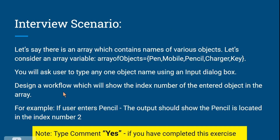Let me read and explain the question, and once you've understood, pause the video and continue to design your workflow. Here is the question: there is an array which contains names of various objects. Let's consider an array variable — the array variable name is 'arrayOfObjects'. It contains all strings: pen, mobile, pencil, charger, key. So there are five elements inside the array.